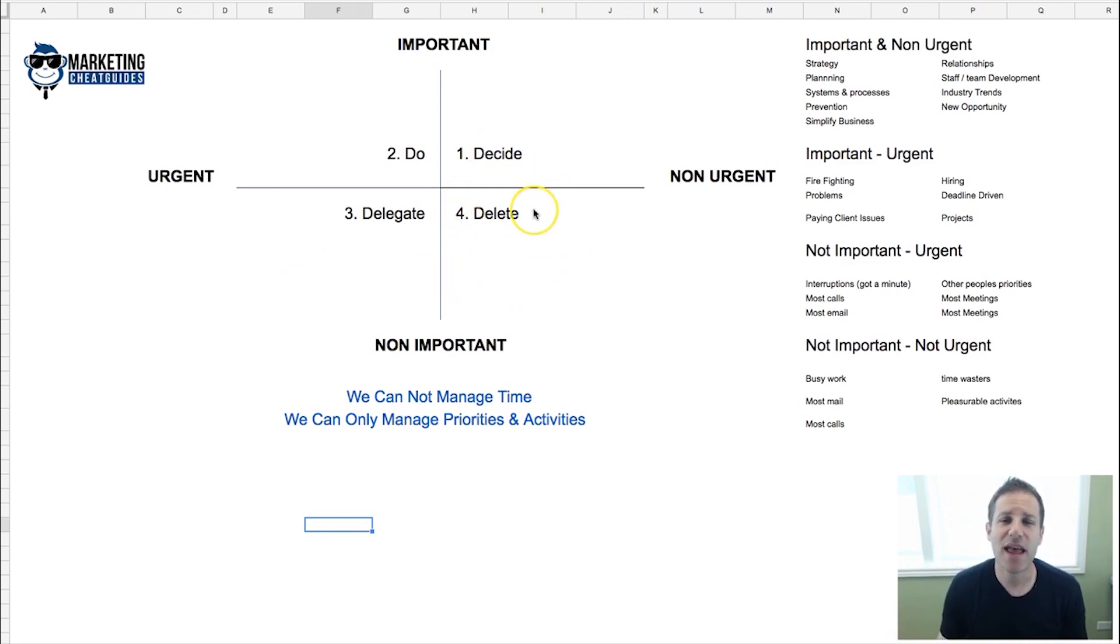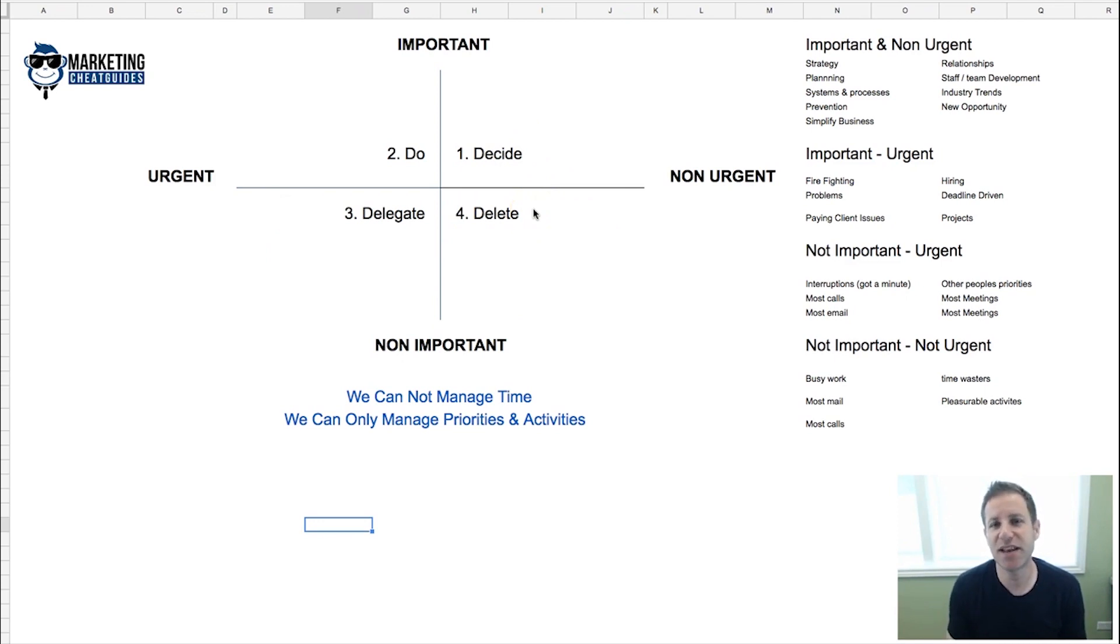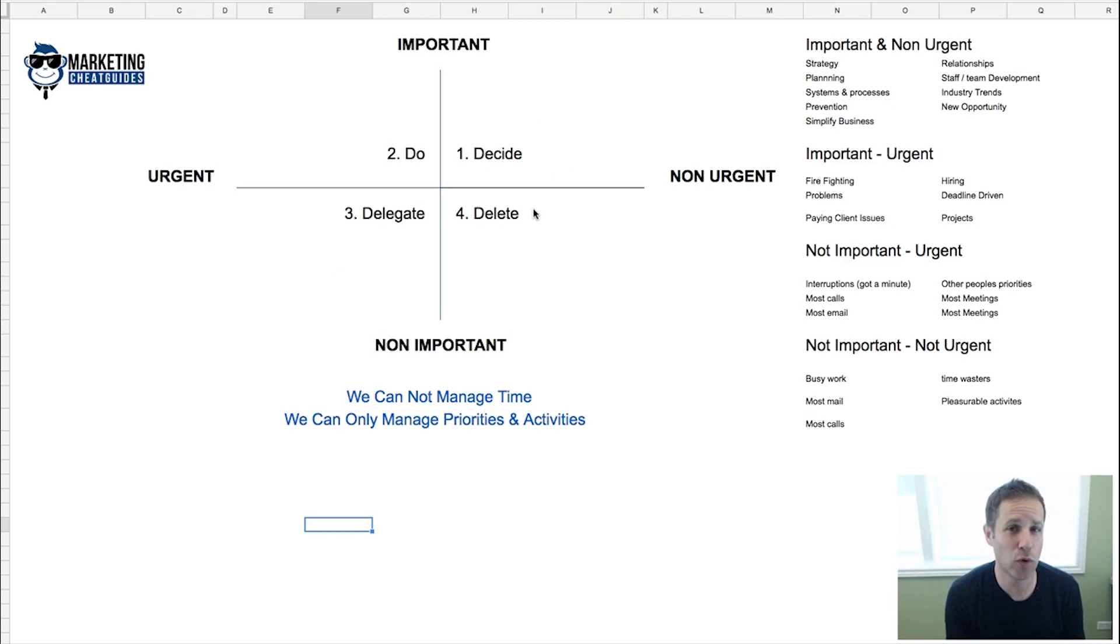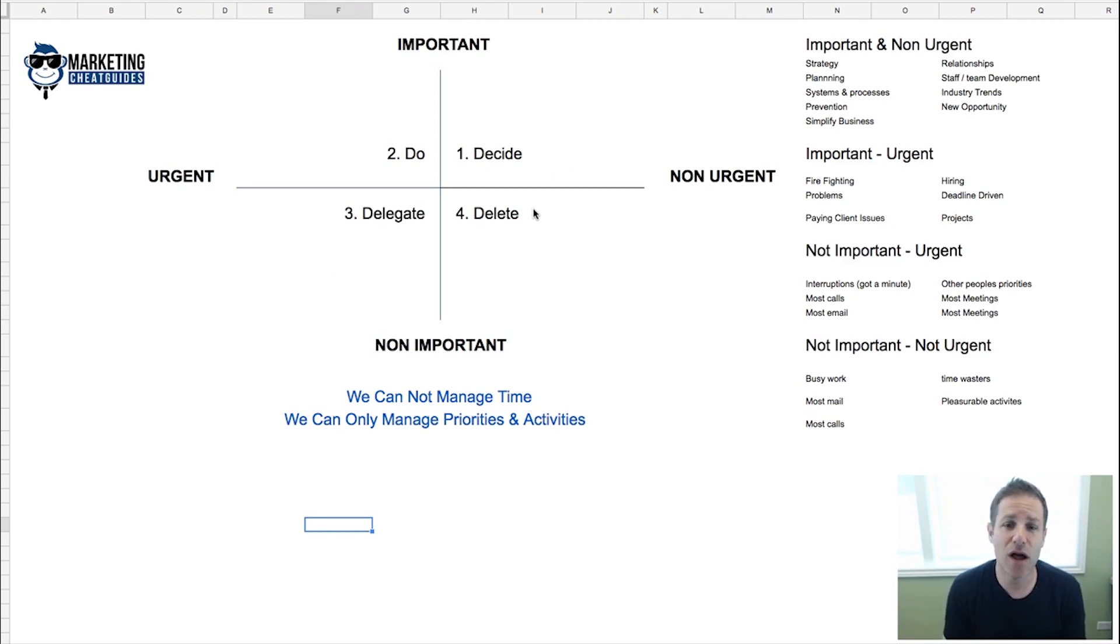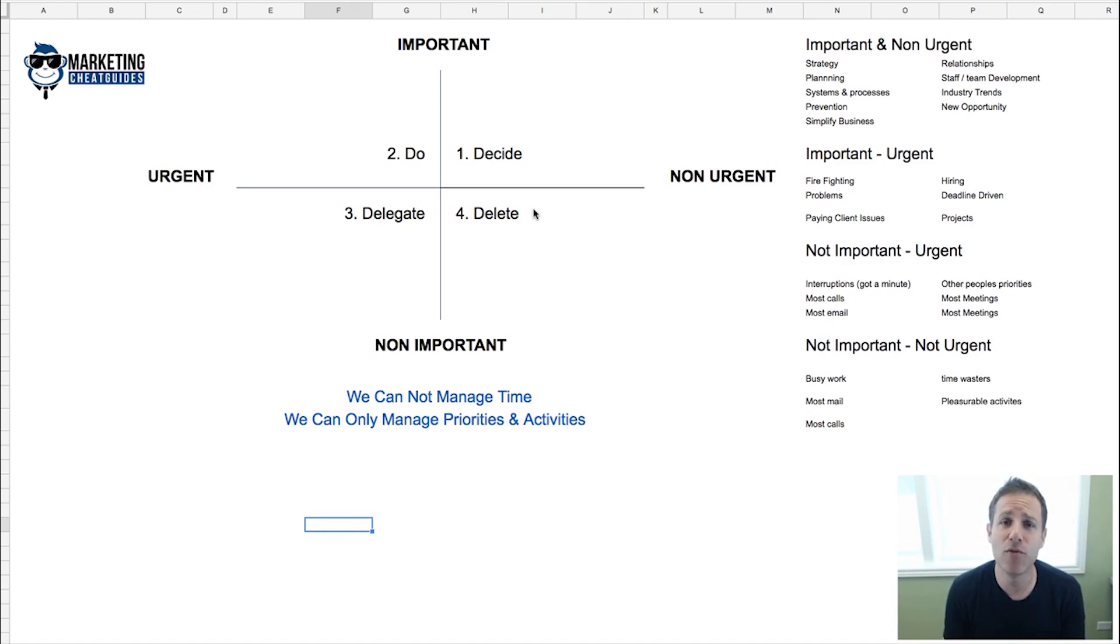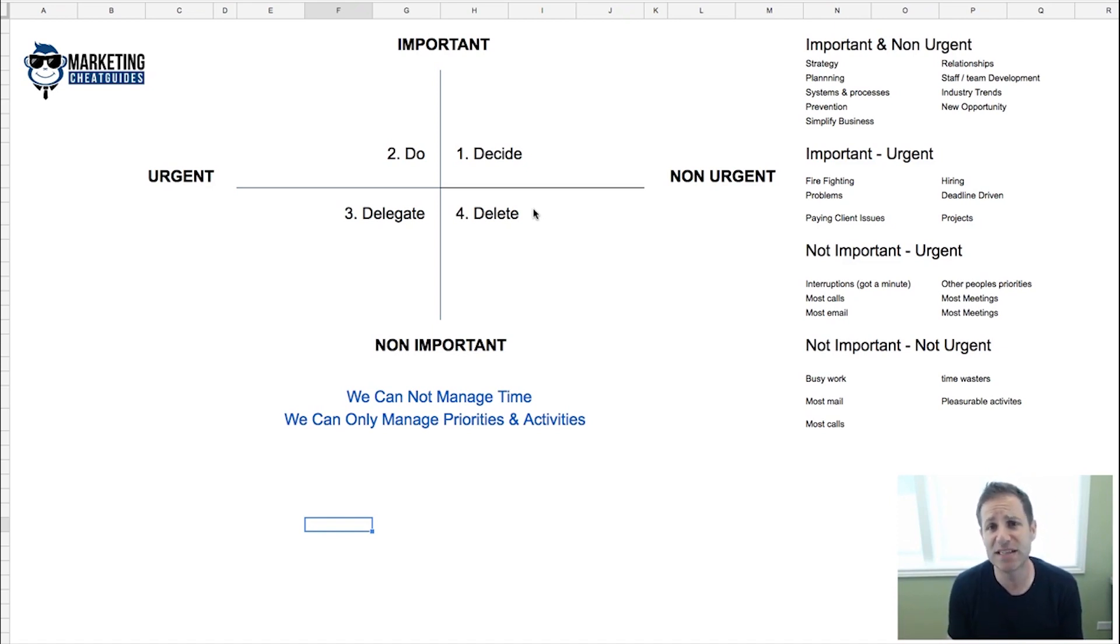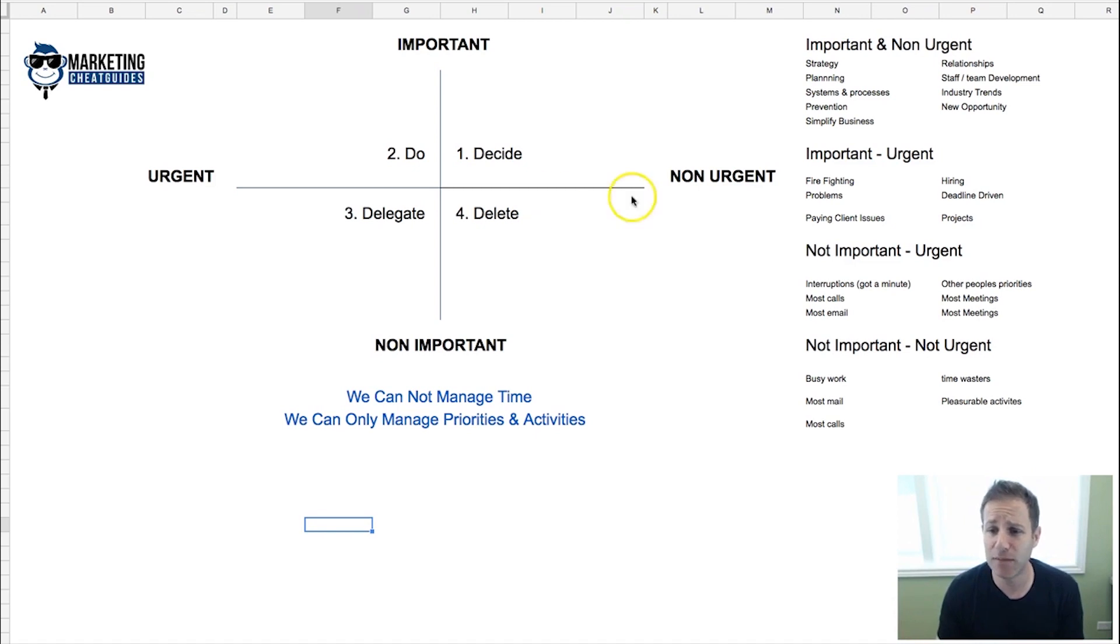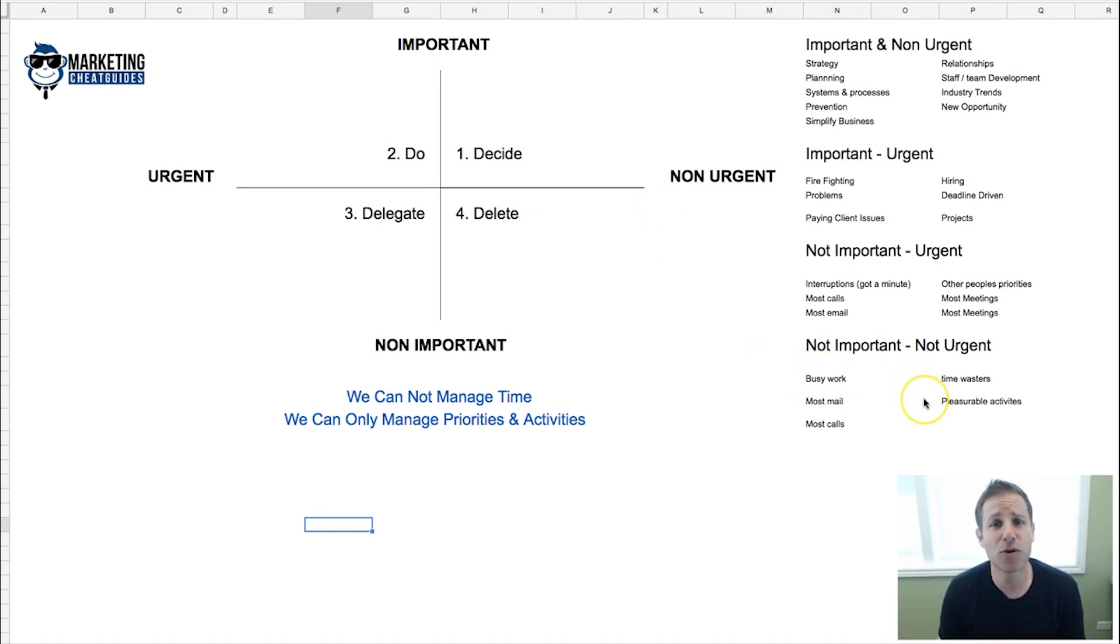The last thing is the delete section. This is the delete section as it relates to the 231 days you're working. These are things that are sucking your time—they're not urgent, they're not important, they're not going to move the needle in terms of the value you're going to create. These are things like busy work and pleasurable activities. There's a time and place for them, just not during your work day.